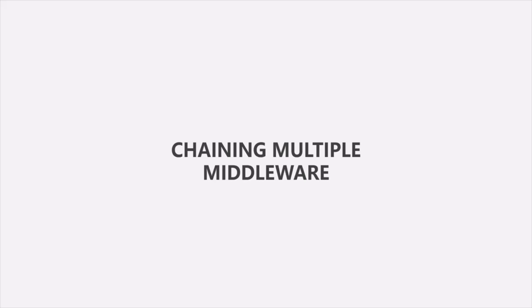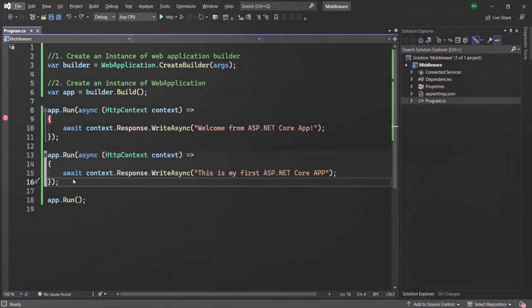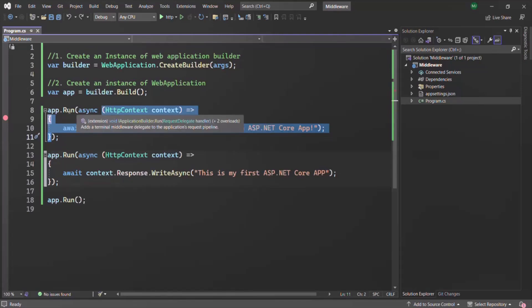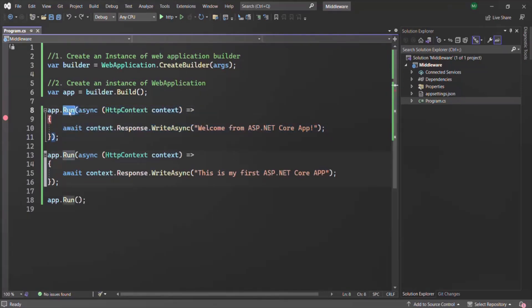In this lecture, we are going to learn how to chain multiple middlewares in ASP.NET Core. In the last lecture, we learned that when we use the Run method to create a middleware, that middleware is a terminal or short-circuiting middleware because it cannot call the next middleware in the request pipeline. So using the Run method, we cannot chain multiple middlewares or execute multiple middlewares for a given request.